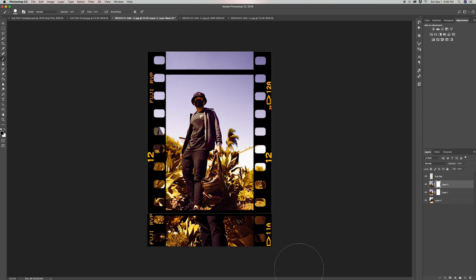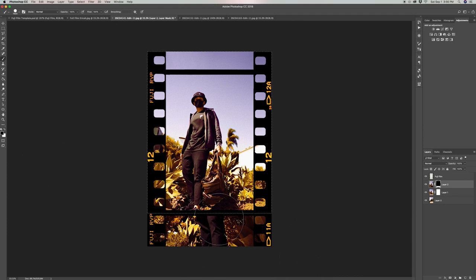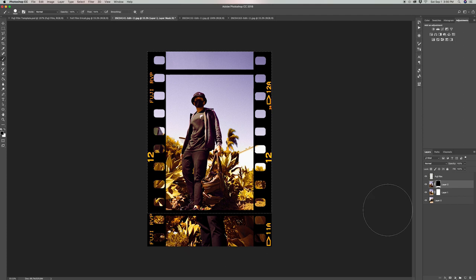I do this so I don't accidentally hide any portions that I do want to show. It just speeds the process up and makes it easier. Now we're going to do the same for the top film portion.